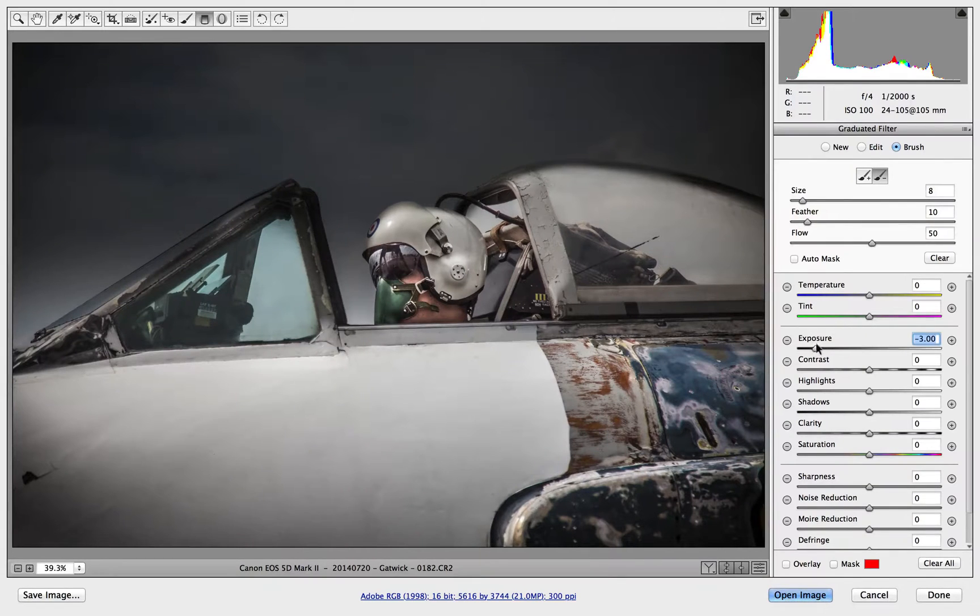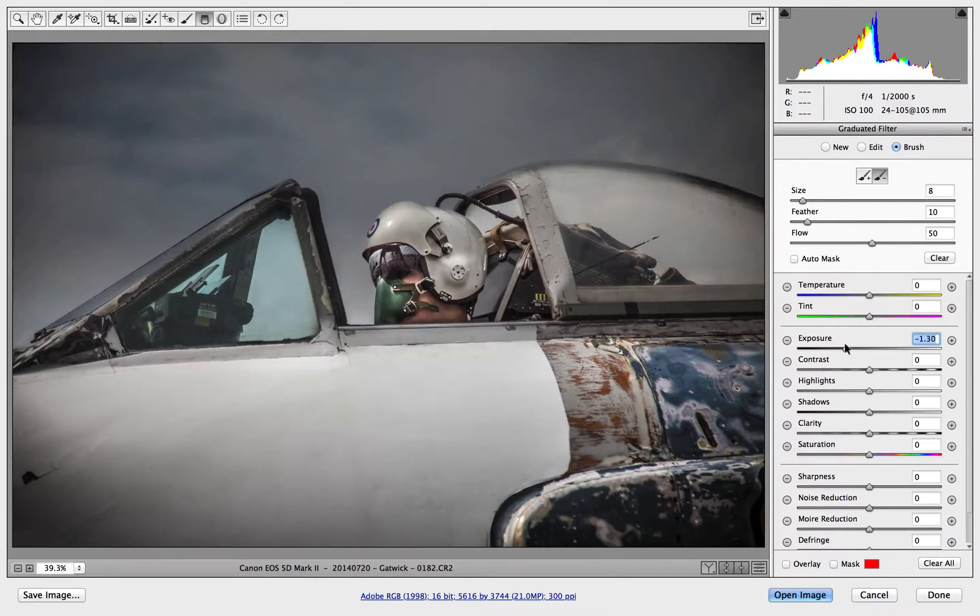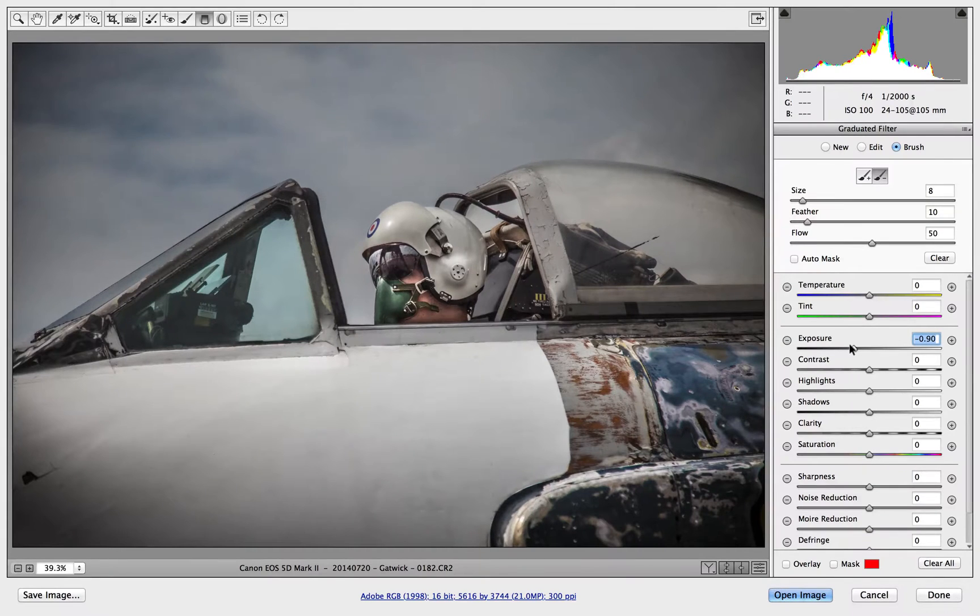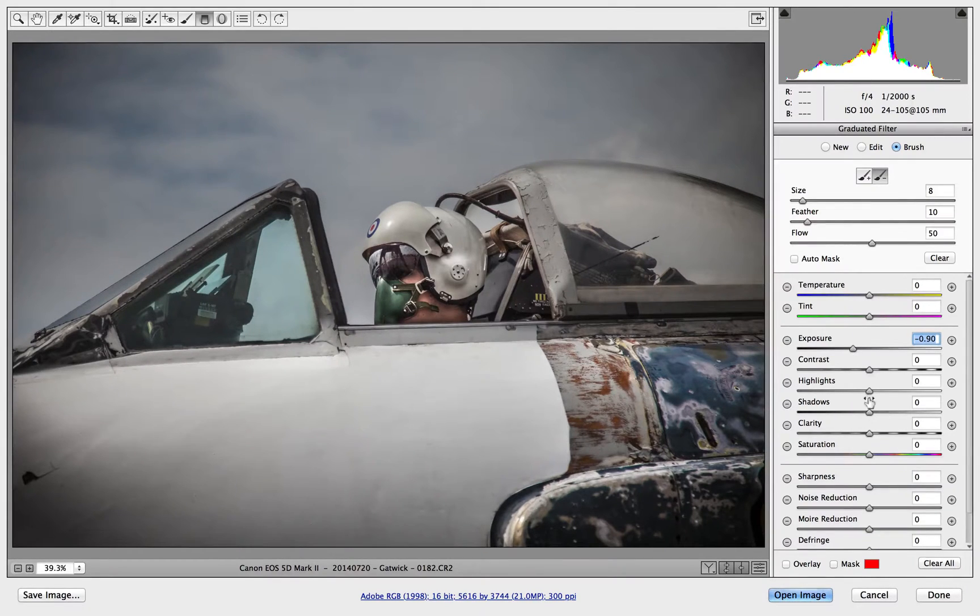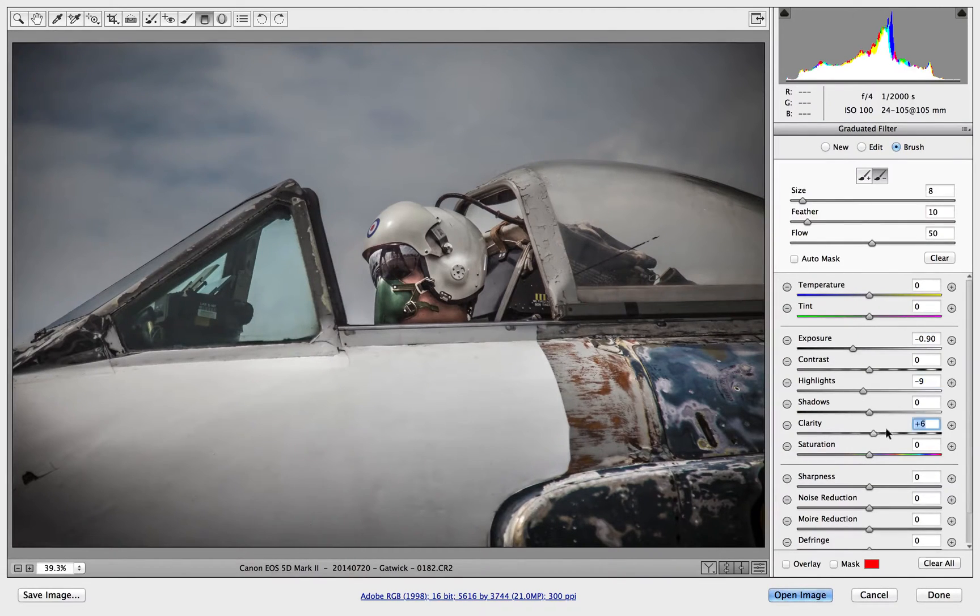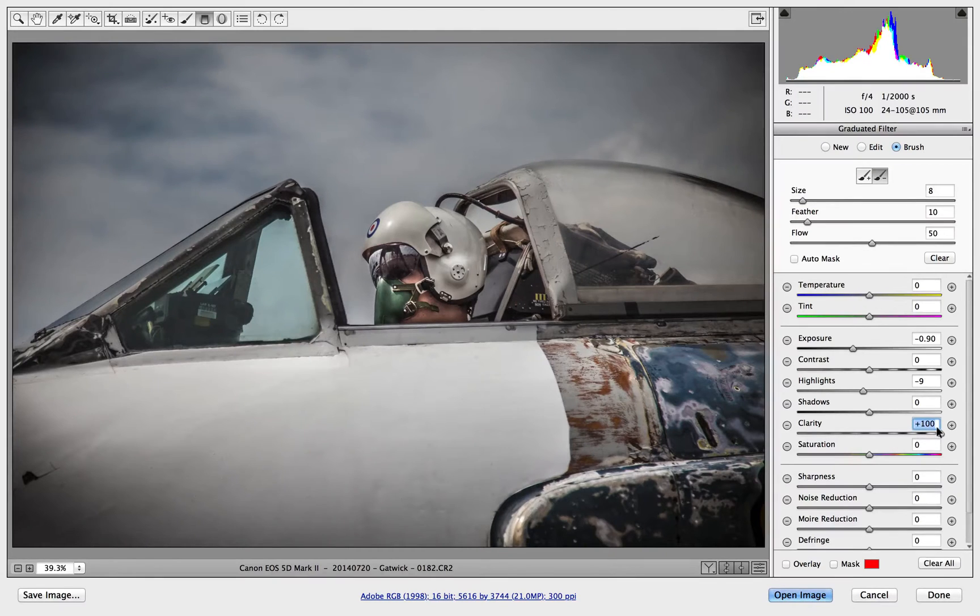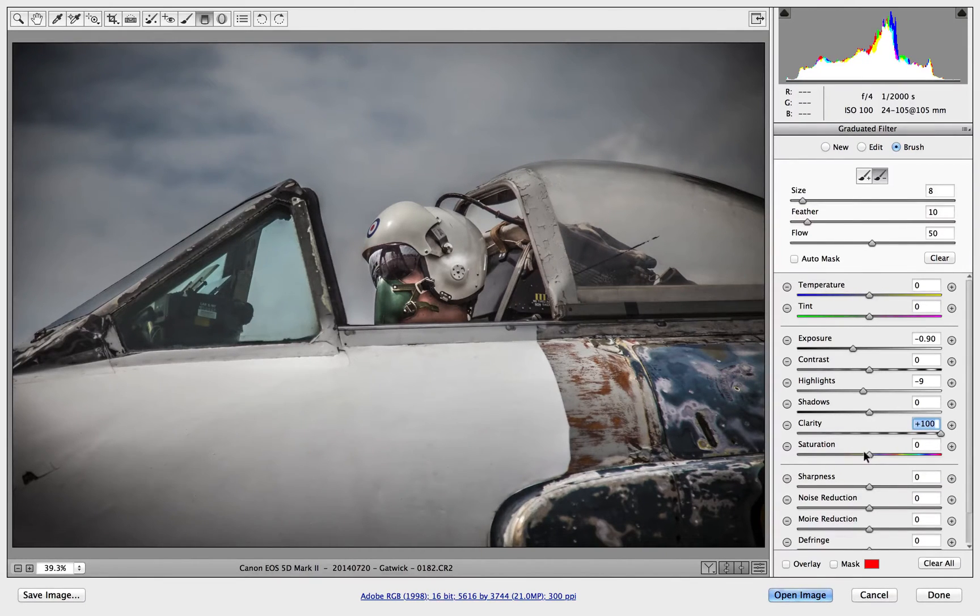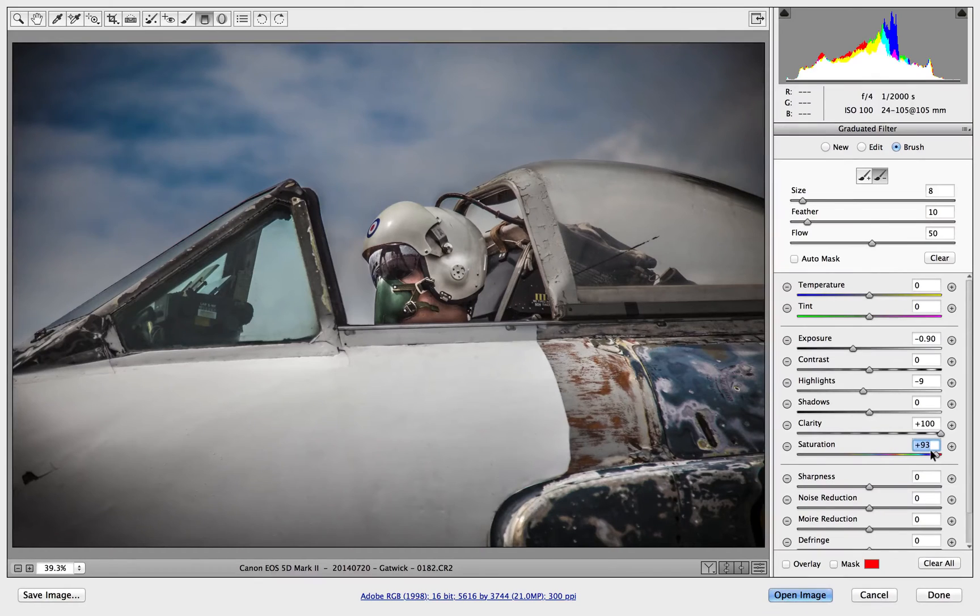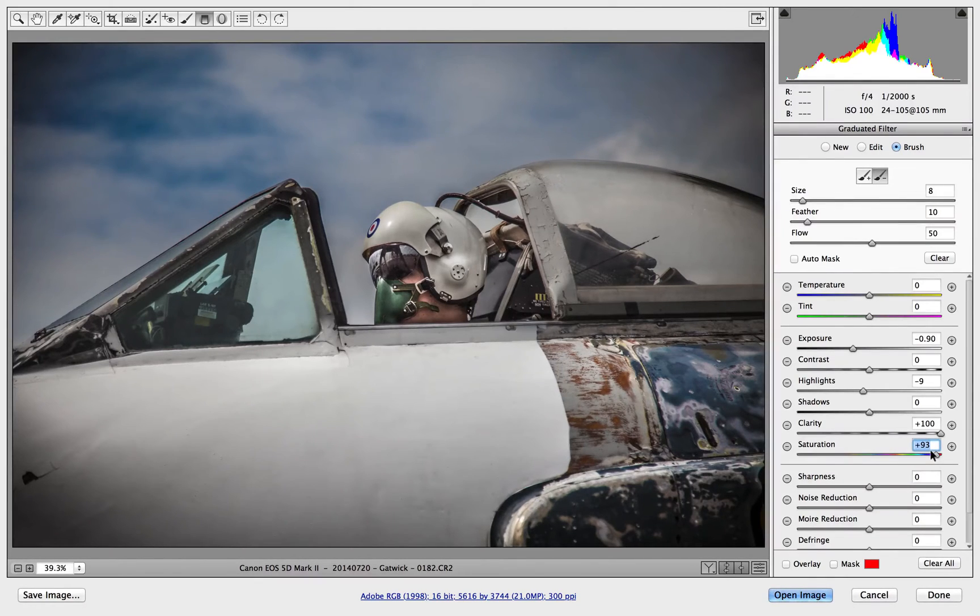Now I'm going to bring up the exposure back up all the way, let's go to somewhere around about minus 85. That's all I really wanted for this, I wanted to bring down the highlights just a little bit. I'm going to add clarity, of course it was a Gavin Hoey workshop so you have to add clarity, and then a bit of saturation as well, just bring the blues out in the sky. Now that's a lot more dramatic and works really well, and that's all thanks to the graduated filter.